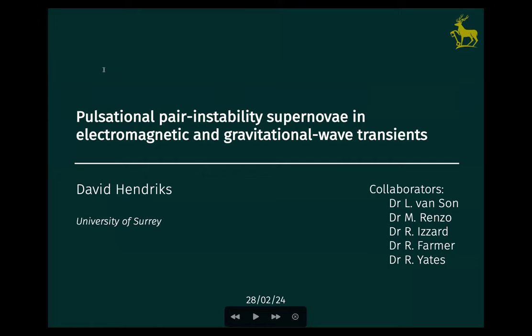The visitor today is Dr. David Hedricks. He is a recent PhD graduate from the University of Surrey. David is an astrophysicist specializing in stellar formation, binary stars, and population studies. He earned his bachelor's and doctorate degrees in astrophysics from the University of Amsterdam and recently completed his PhD at the University of Surrey. As a master's student in the Cosmos Group in Amsterdam, he started working on population synthesis. His PhD was about binary populations, mass transfer, and compact object formation. Currently, David is finalizing data science projects using techniques like Hamiltonian Monte Carlo, and is actively seeking postdoctoral positions.